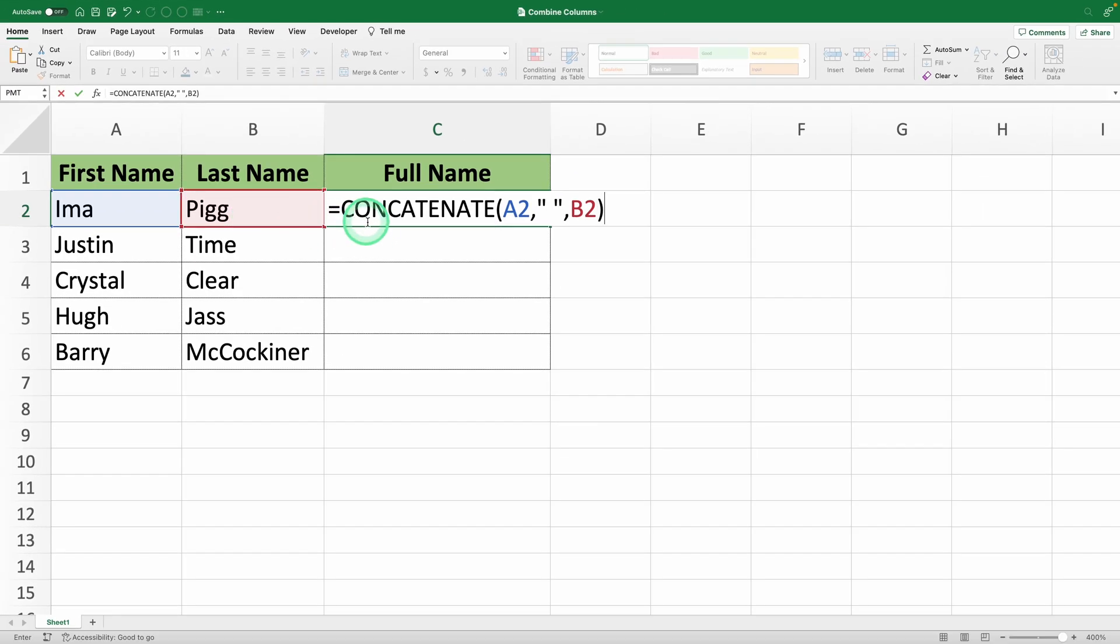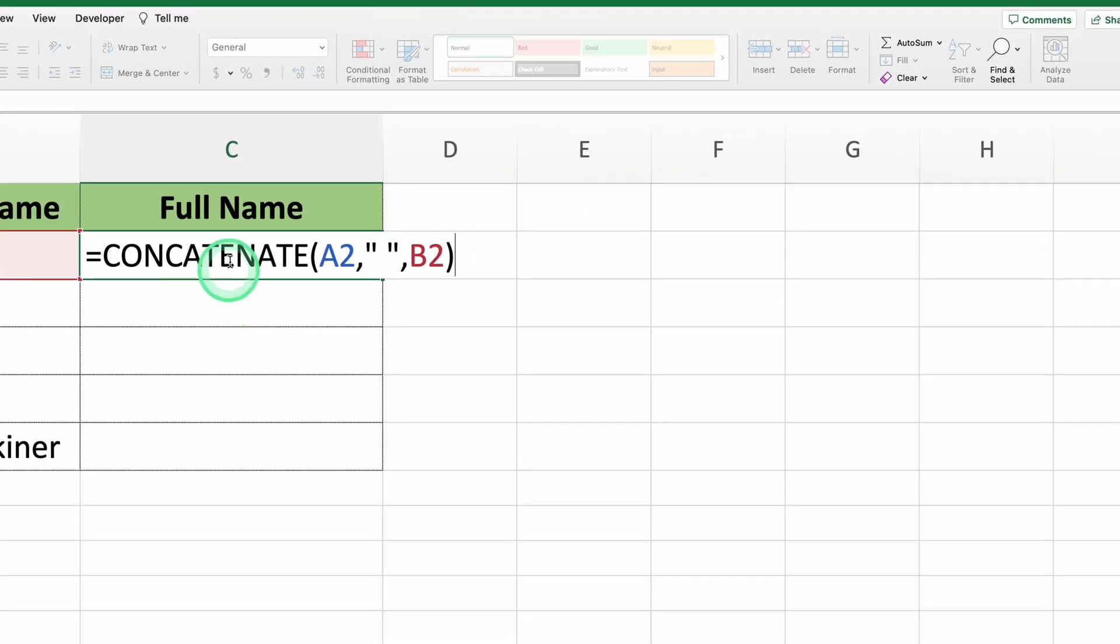The complete formula looks like this: equals concatenate A2, comma, a space between quotes, comma, B2.